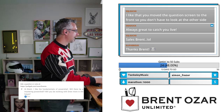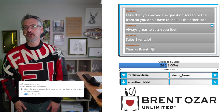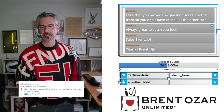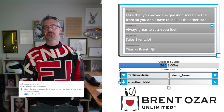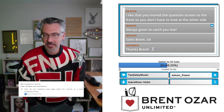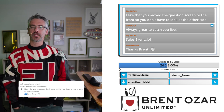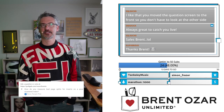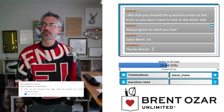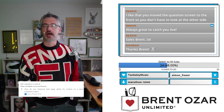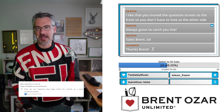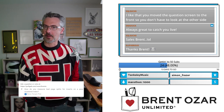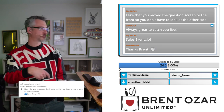Stone Temple Pilot asks: 'How do you measure bad page splits for inserts on a poor clustered index?' Search for that exact term plus Jonathan Kehayias — K-E-H-A-Y-I-A-S — and Jonathan has a post on SQLSkills.com about how you do that with Extended Events.